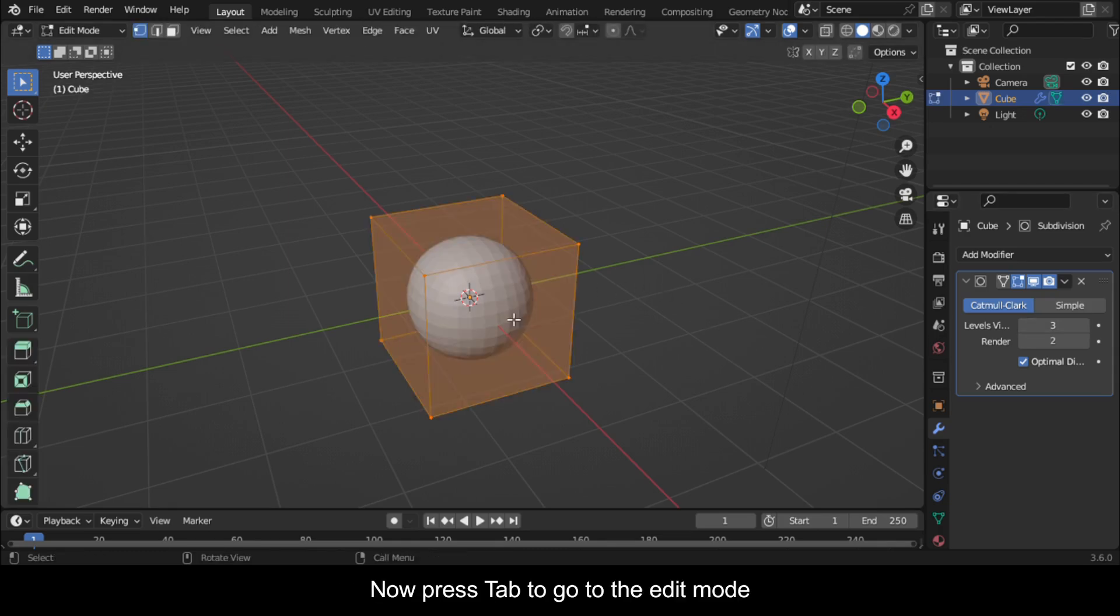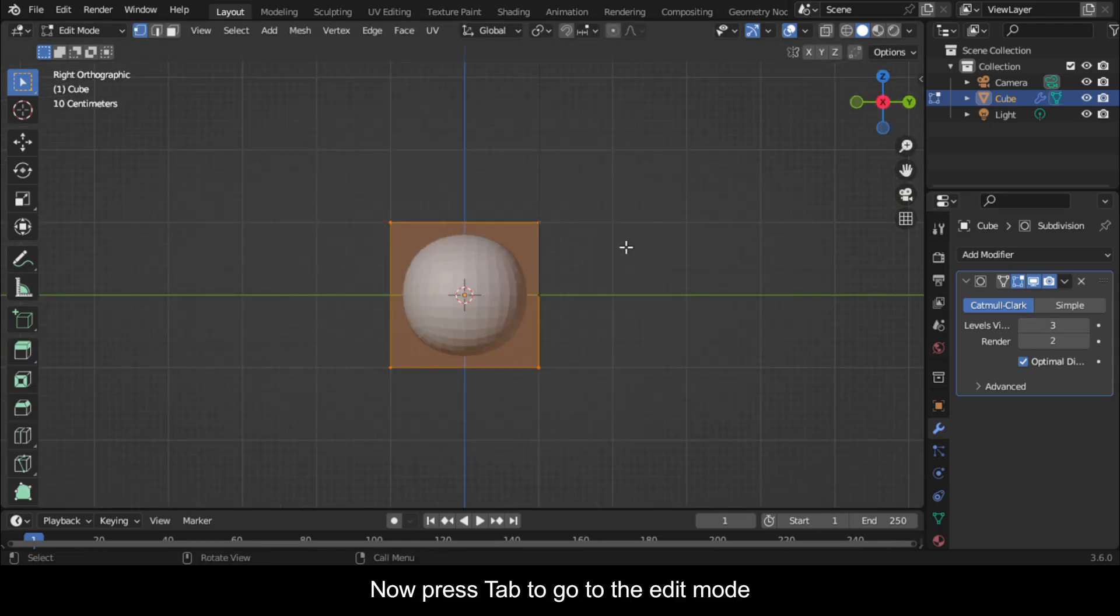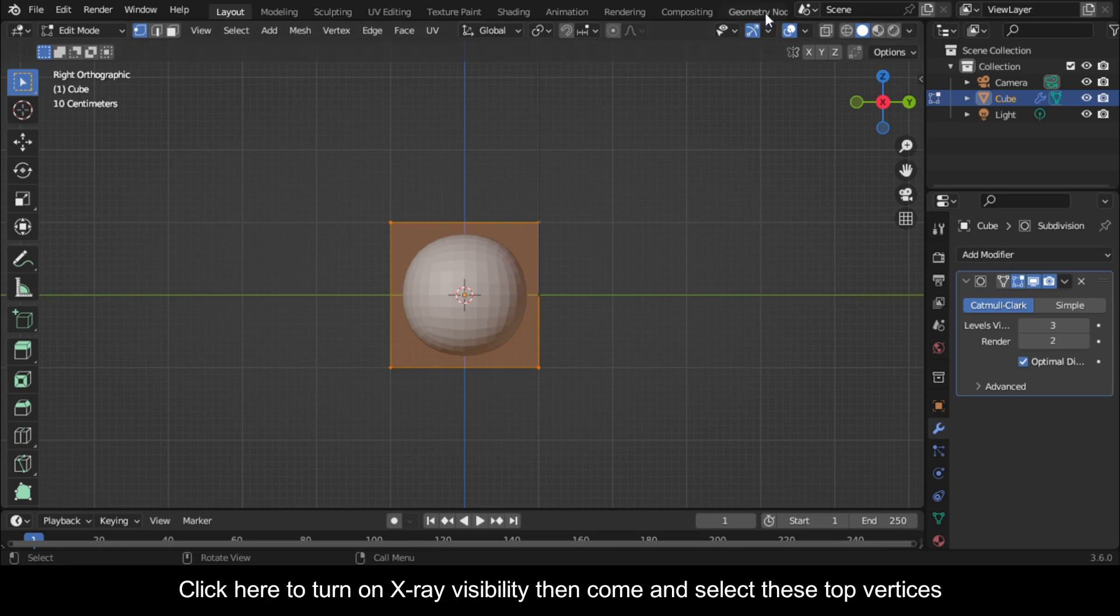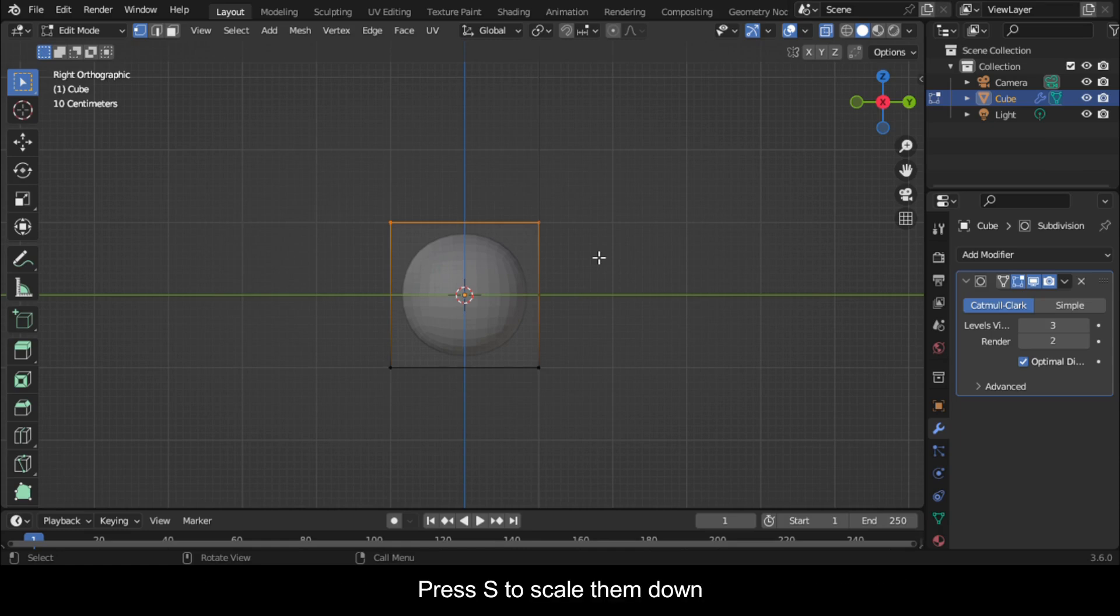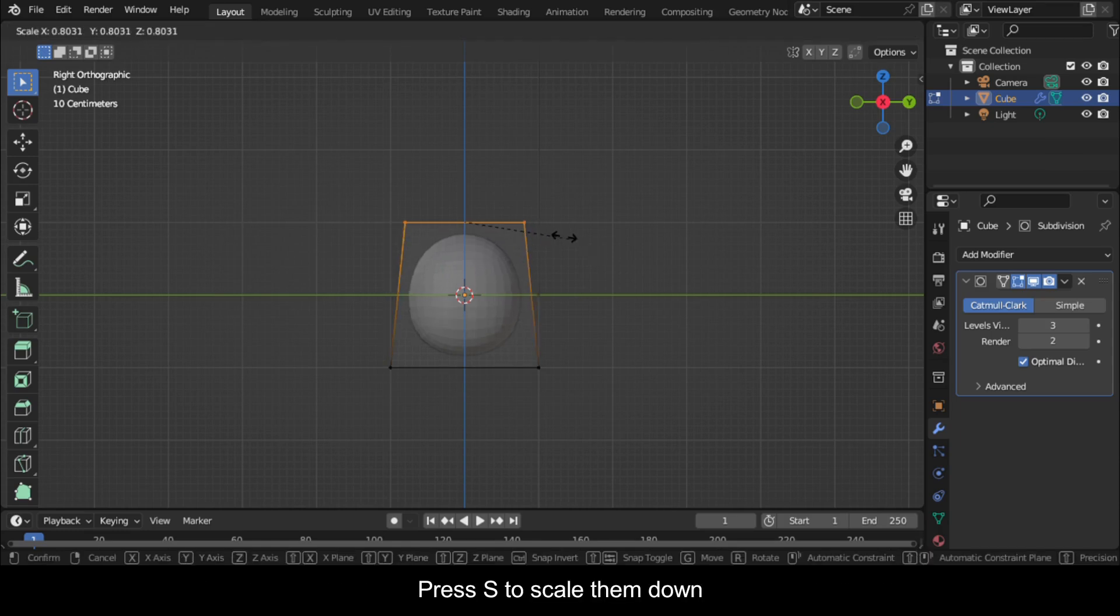Now press Tab to go to the Edit Mode. Click here to turn on X-ray visibility, then come and select these top vertices. Press S to scale them down.